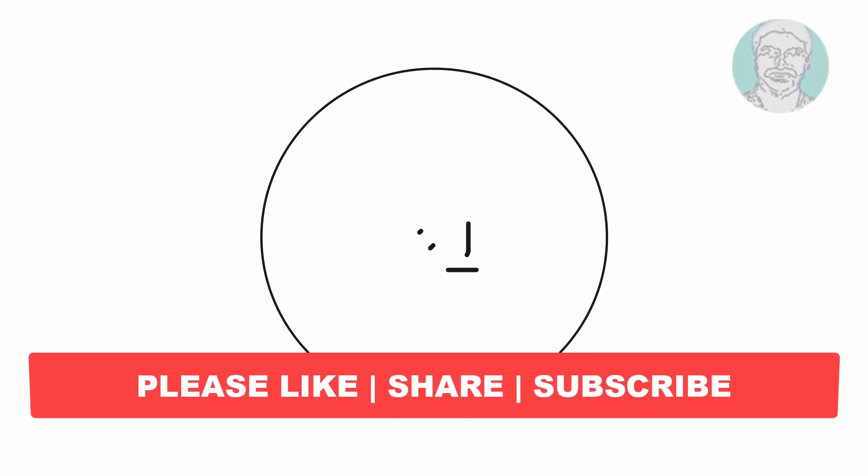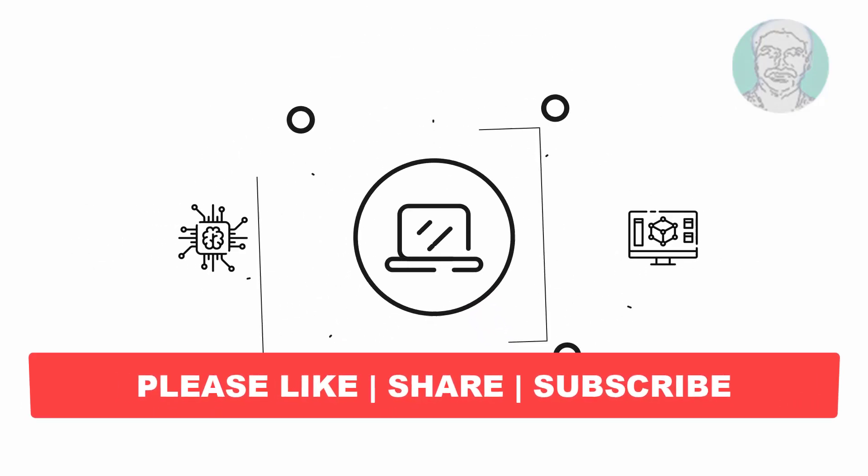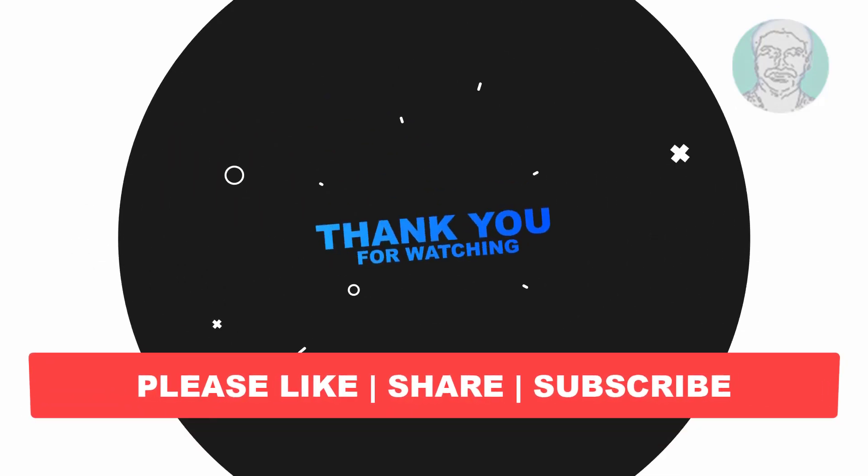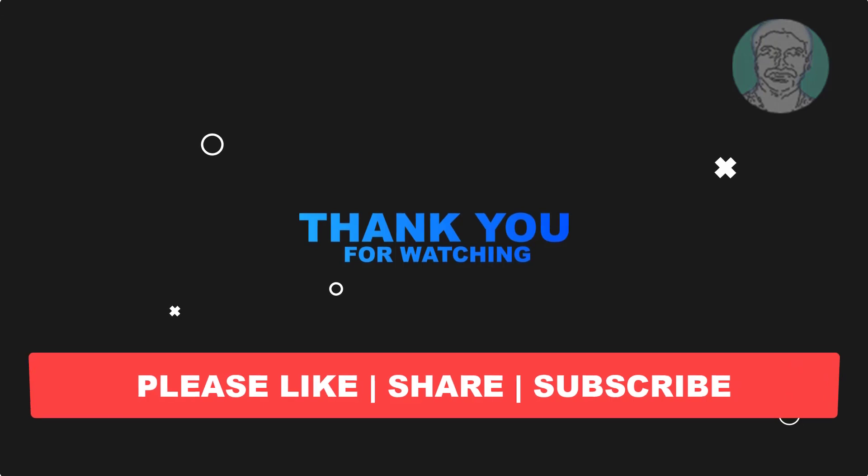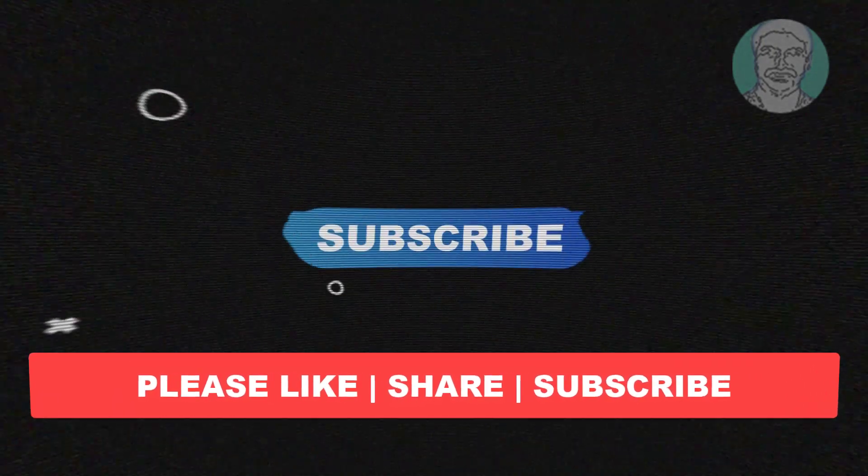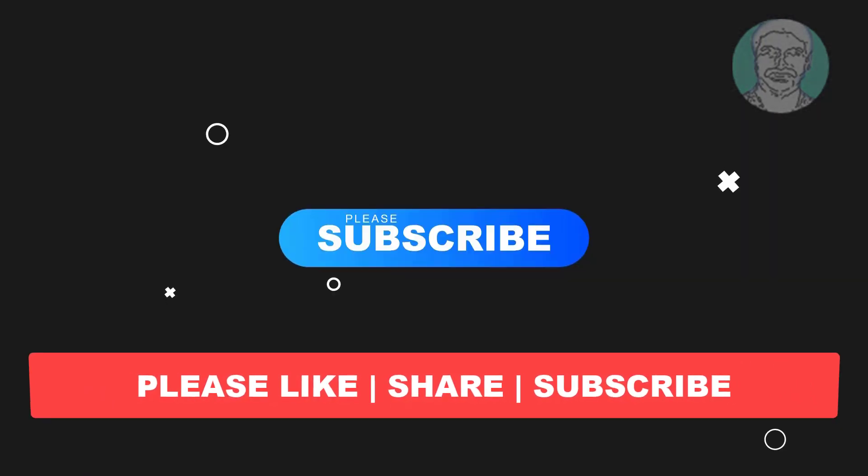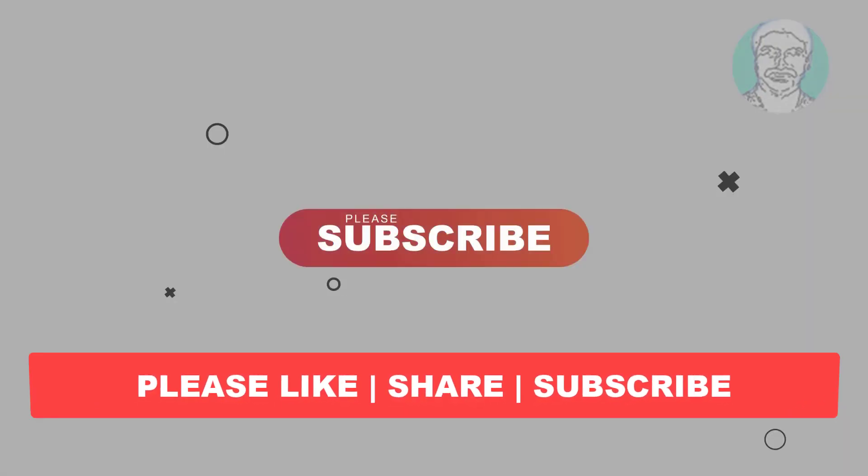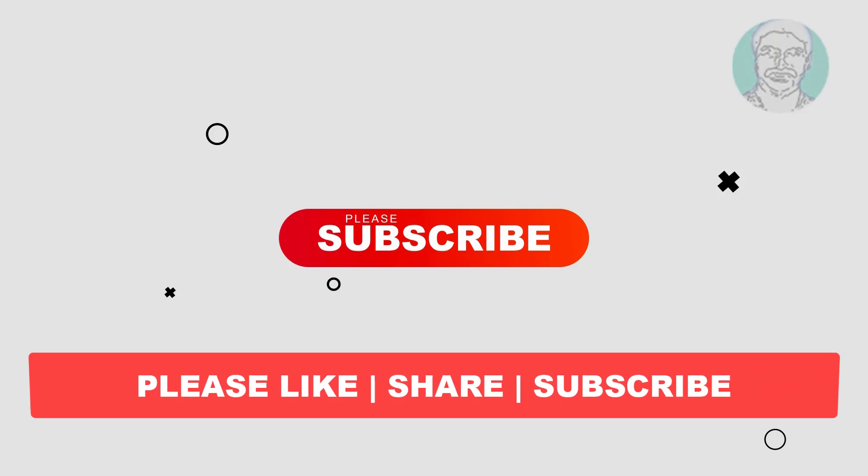I hope this video tutorial helps you. Please like, share and don't forget to subscribe my channel. Thank you very much, see you next video.